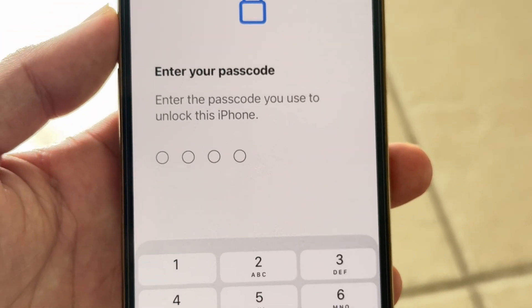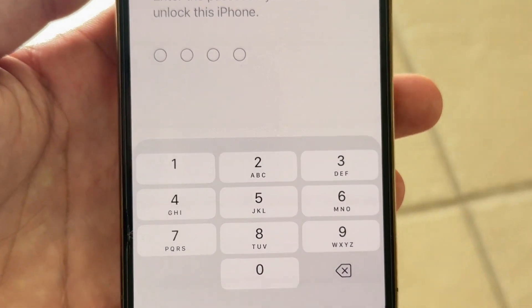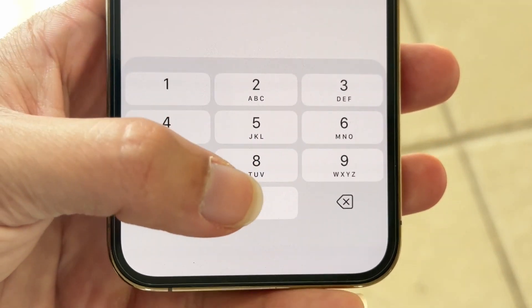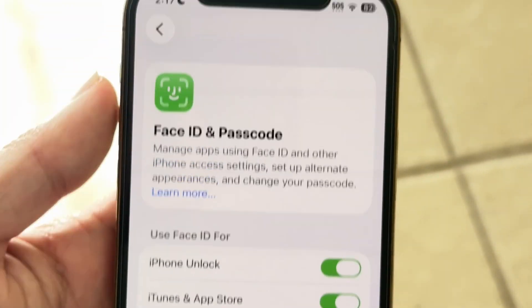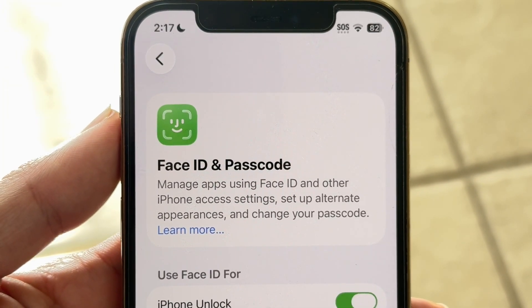Once you tap that option, you'll be asked to enter your passcode. Go ahead and type in your passcode, and then you'll come into this particular page.